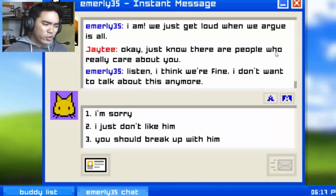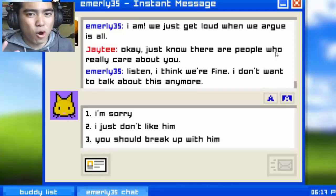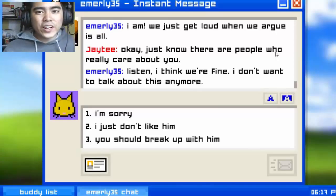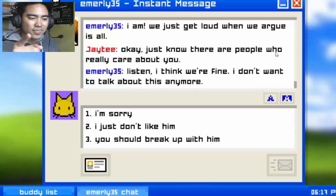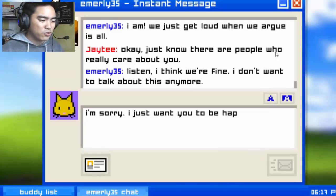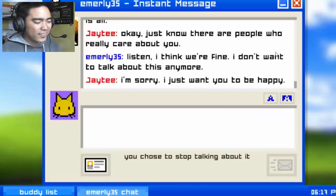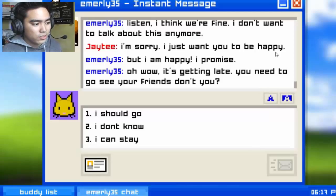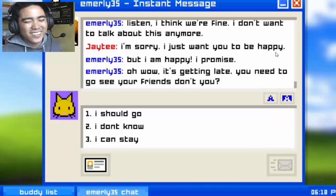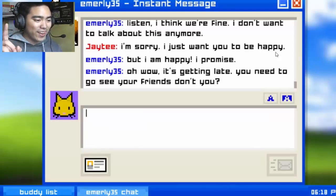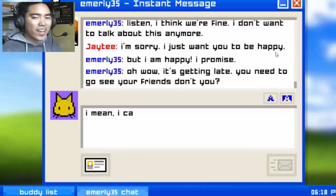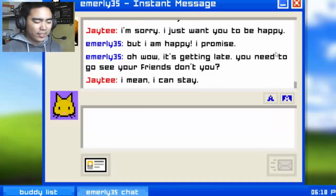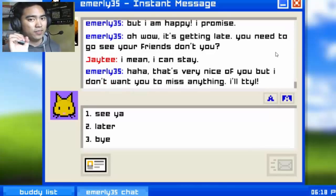'Listen, I think we're fine. I don't want to talk about this anymore, okay?' I'm sorry — I just don't like him. 'You should break up with him.' I said I'm not that kind of guy — guys, don't ever tell someone to do something when they're emotionally unstable. 'I'm sorry, I just want you to be happy.' 'I am, I promise.' Oh wow, it's too late — you need to go see your friends, don't you? I should go, but I can stay.